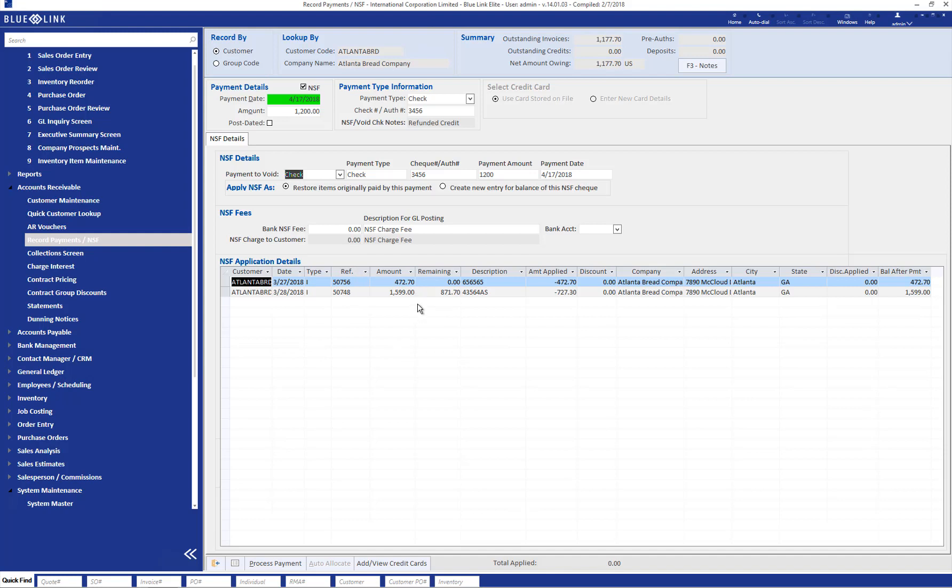You then need to choose how to apply the NSF: either by restoring the individual items originally paid by the check, or by leaving those items as paid and showing a new receivable only for the amount of the NSF check.